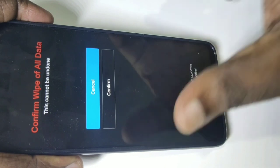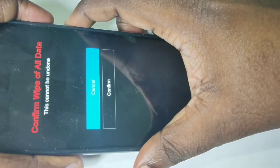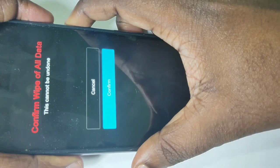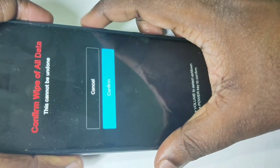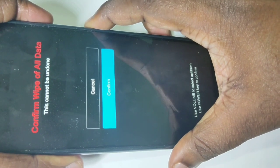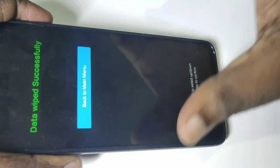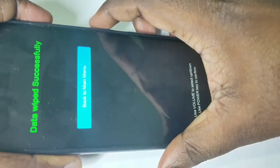Now you can see 'confirm wipe of all data'. Press the volume down button to select confirm, then press the power button. The phone is now erasing data — please wait. Data wipe completed successfully.